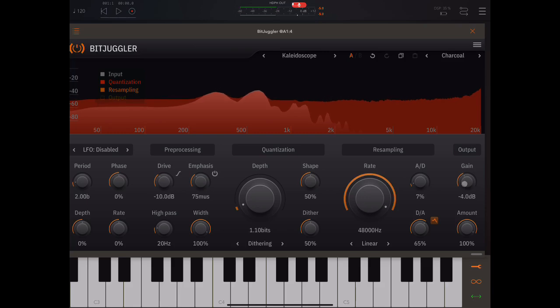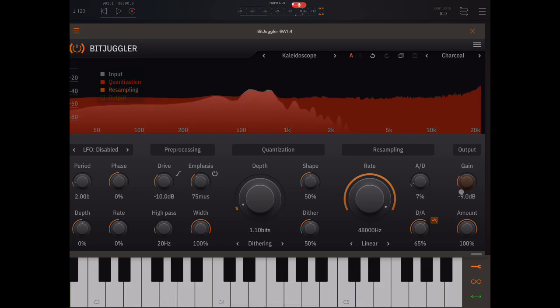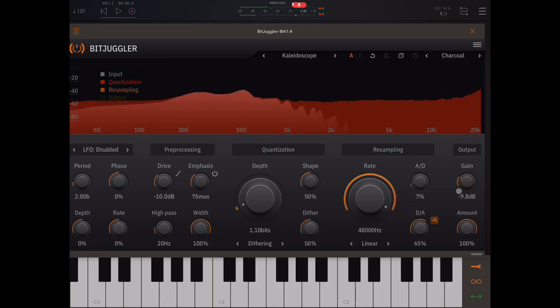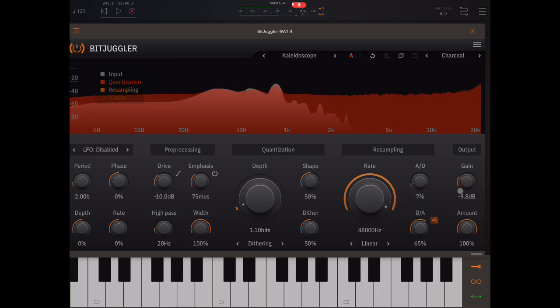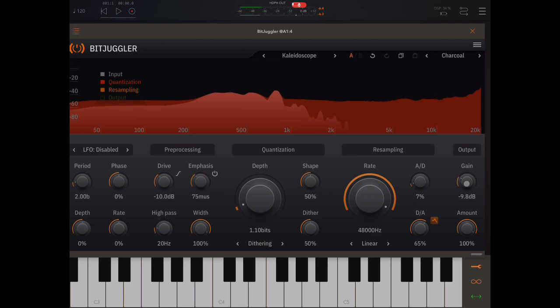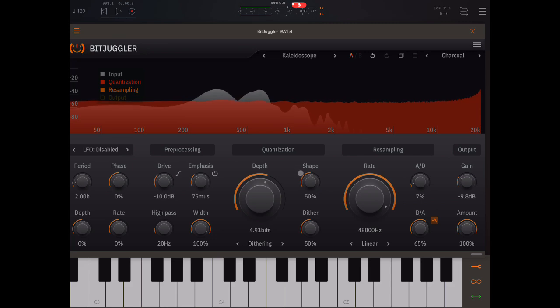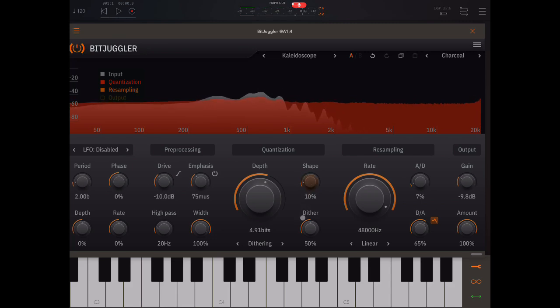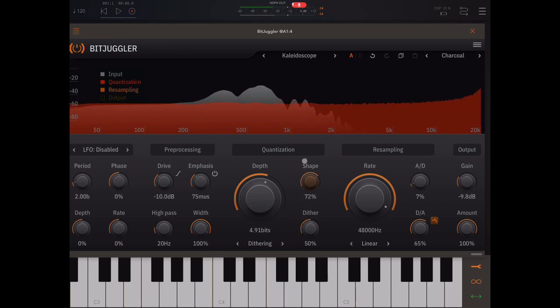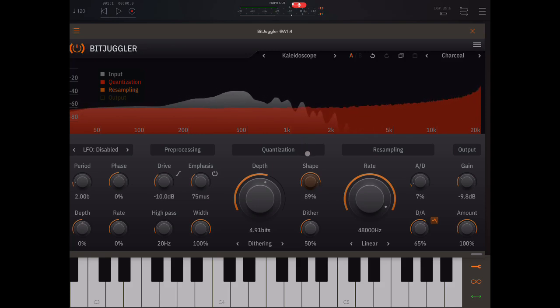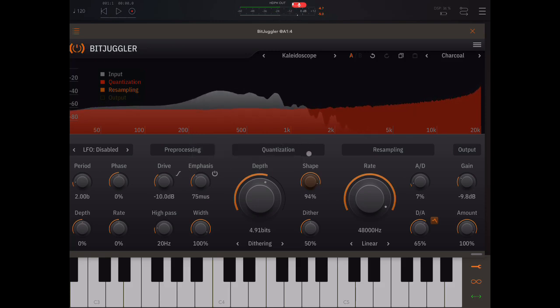Now, with this dithering, you're getting into real crazy digital noise territory. And we can play with the shape of that.